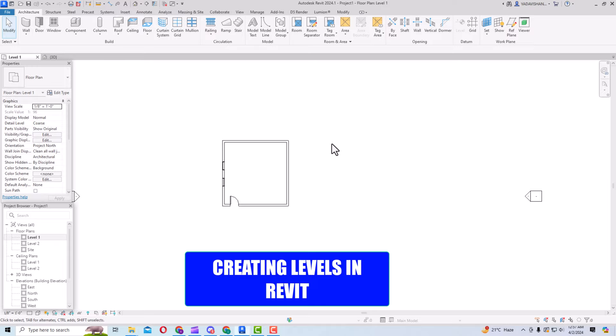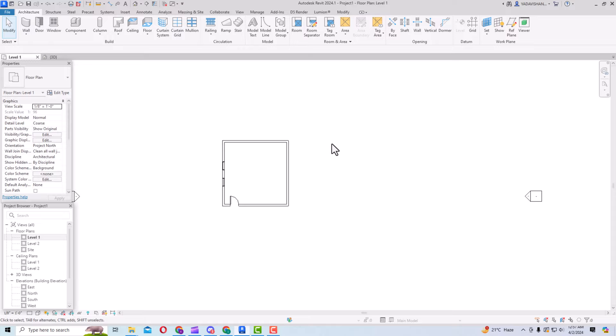Hello friends, welcome back to another video tutorial in Revit Architecture 2024 for beginners. I am Architect Sonu Rai from Glad Studio, and in today's video tutorial I am going to teach you how to create levels in Revit.